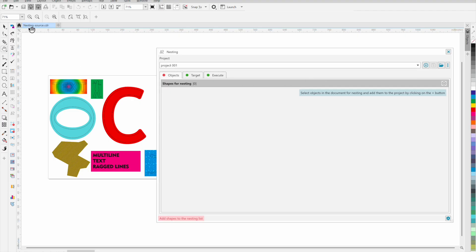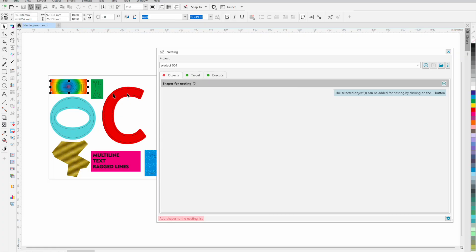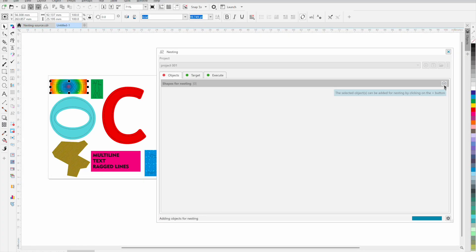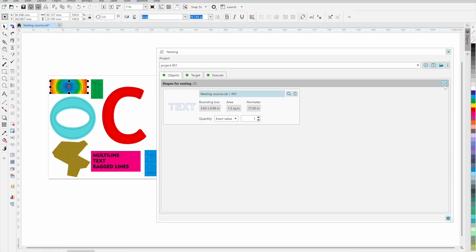The plugin works on the basis of using projects with detailed information about the original objects and the finished result. This allows you to easily create an archive of jobs and return to the desired project at any time, repeat the job or make any adjustments.